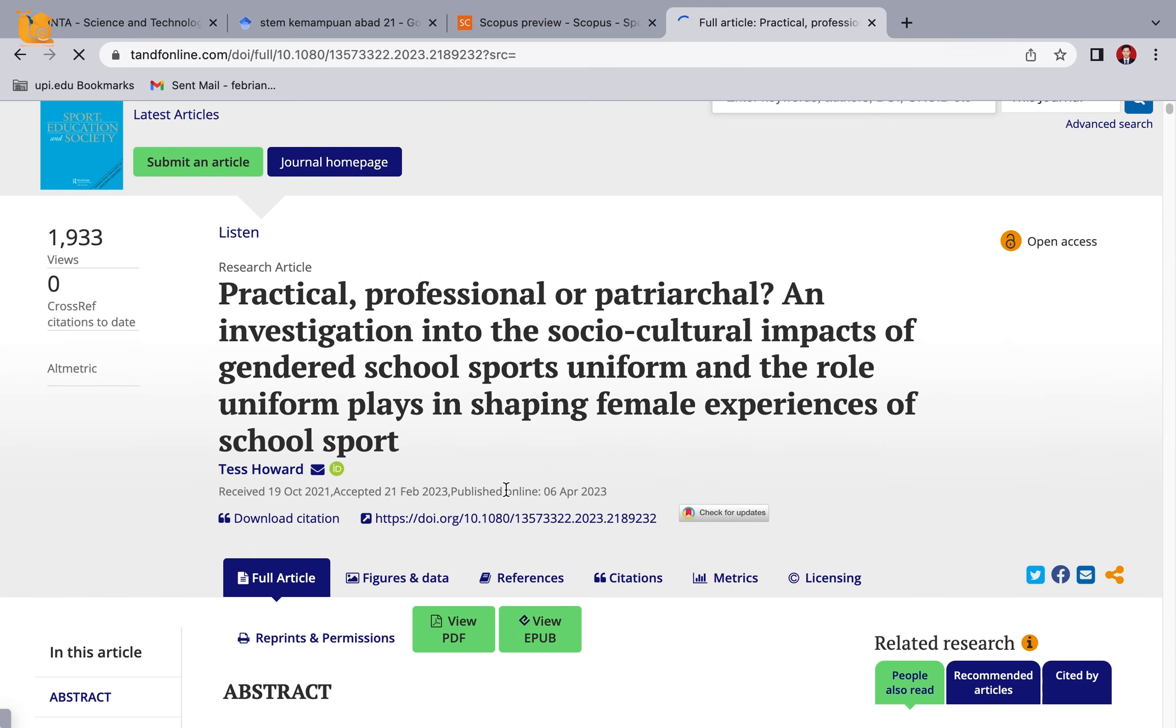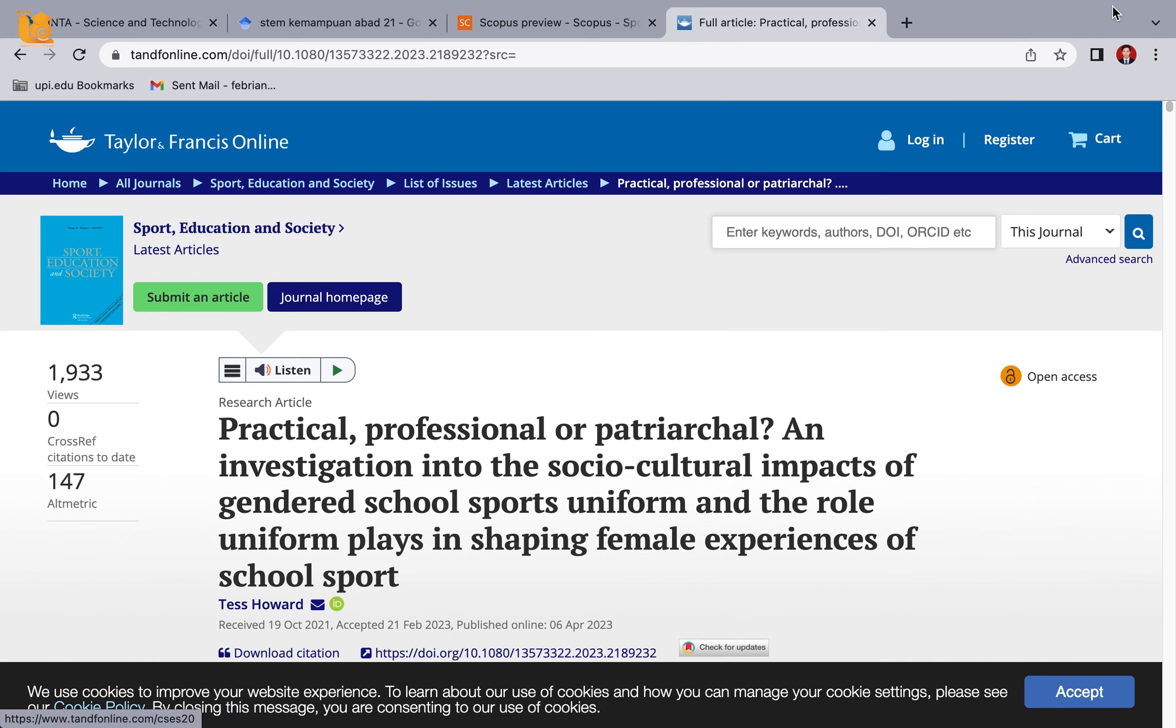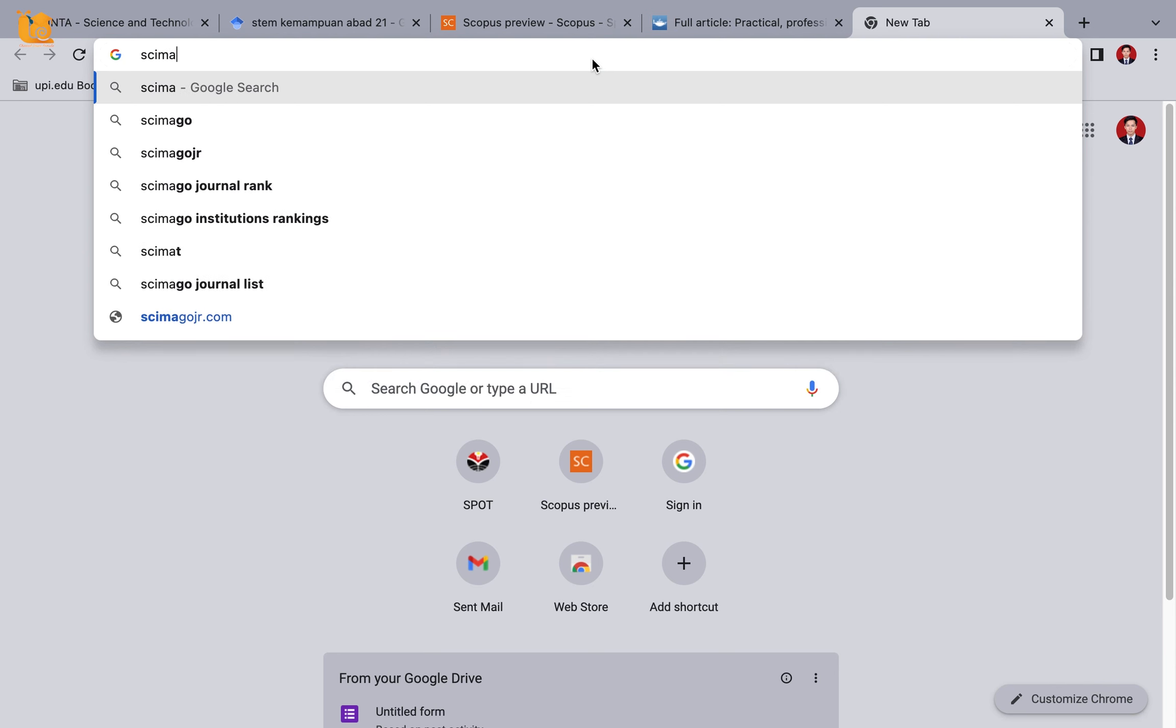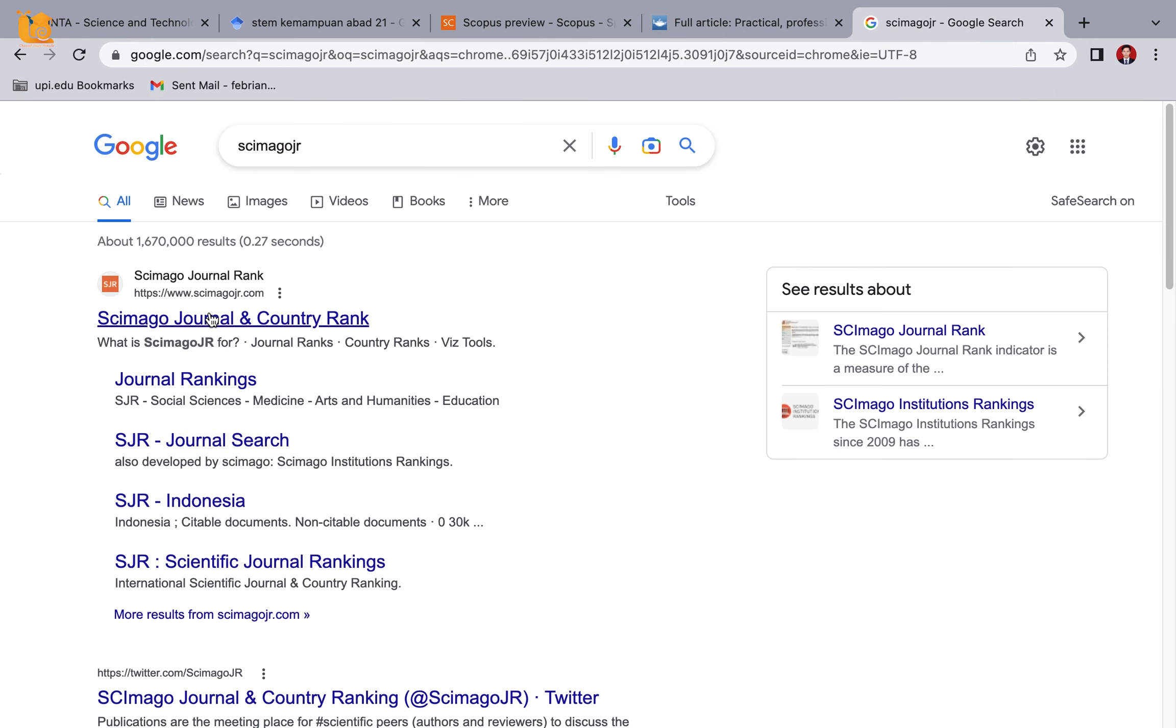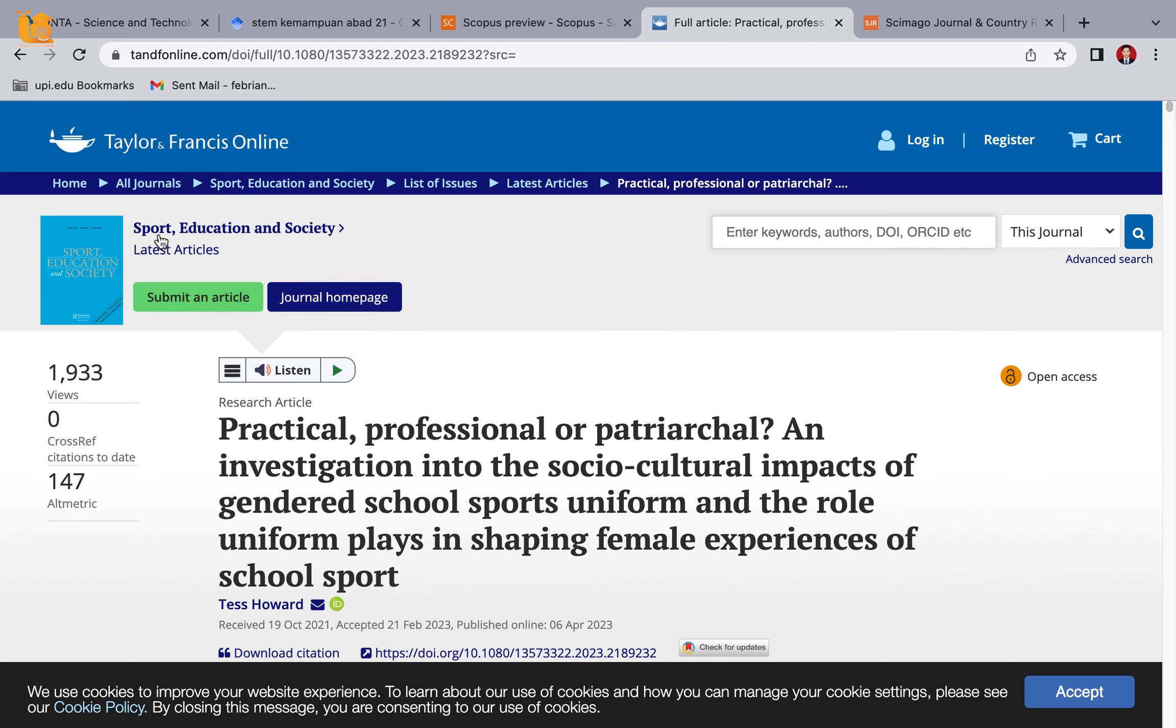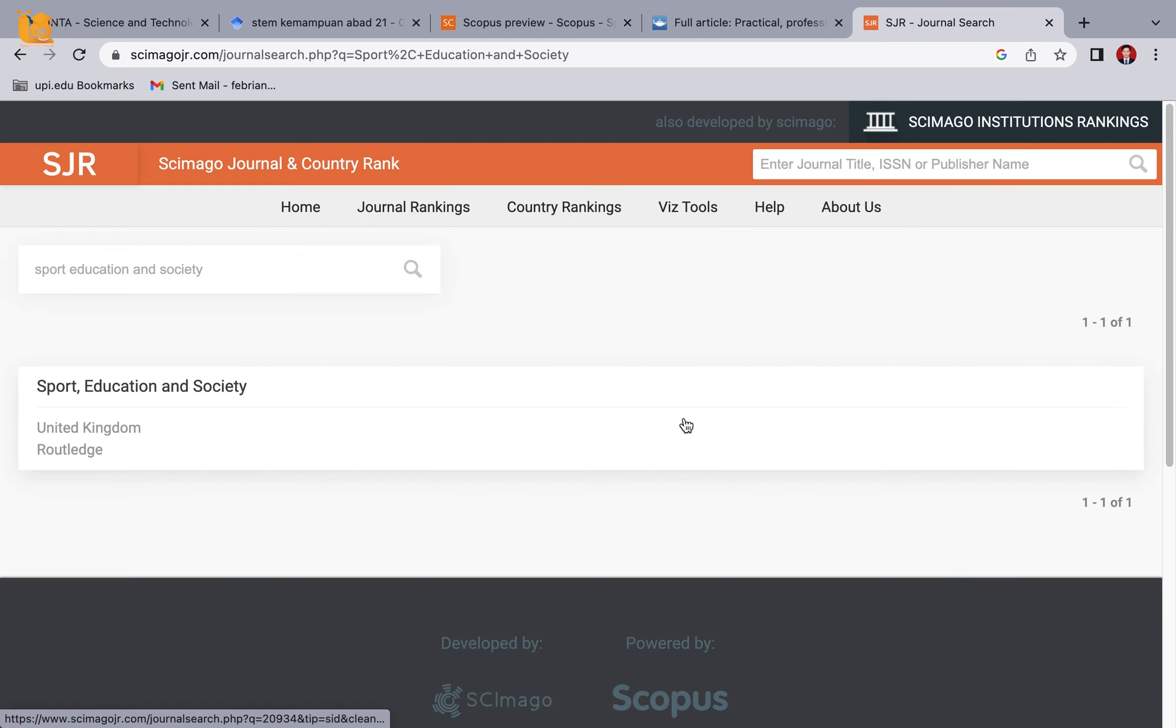For example, after you screen it and it matches your theme, to see the Scopus ranking we go to Scimago JR. So it's Scimago JR dot com. Copy the journal name, paste it here, then search or press Enter. 'Sport Education And Society' appears. Please click it.